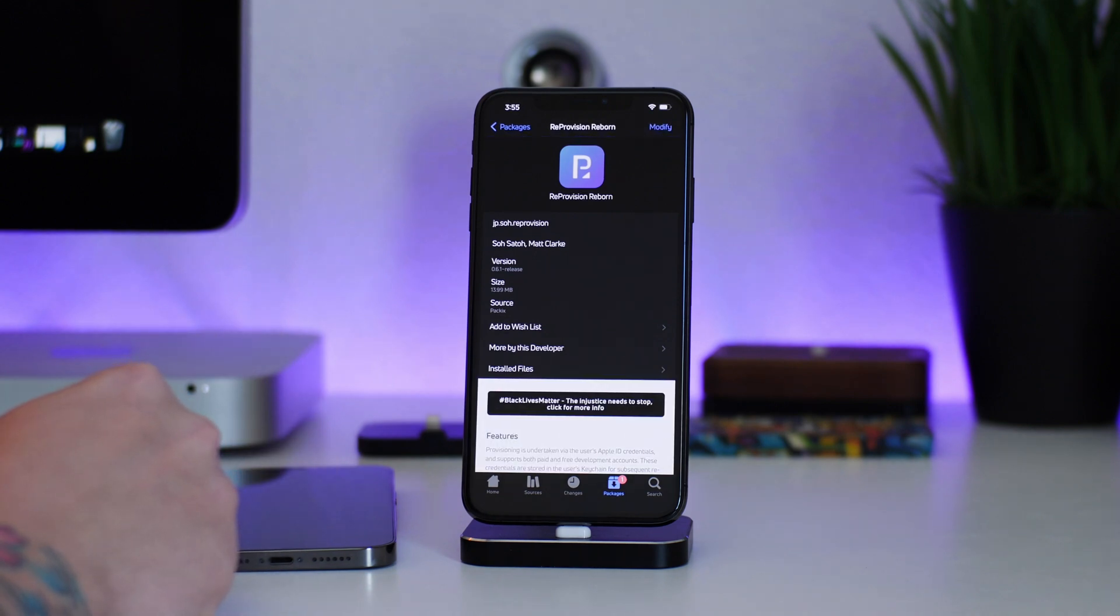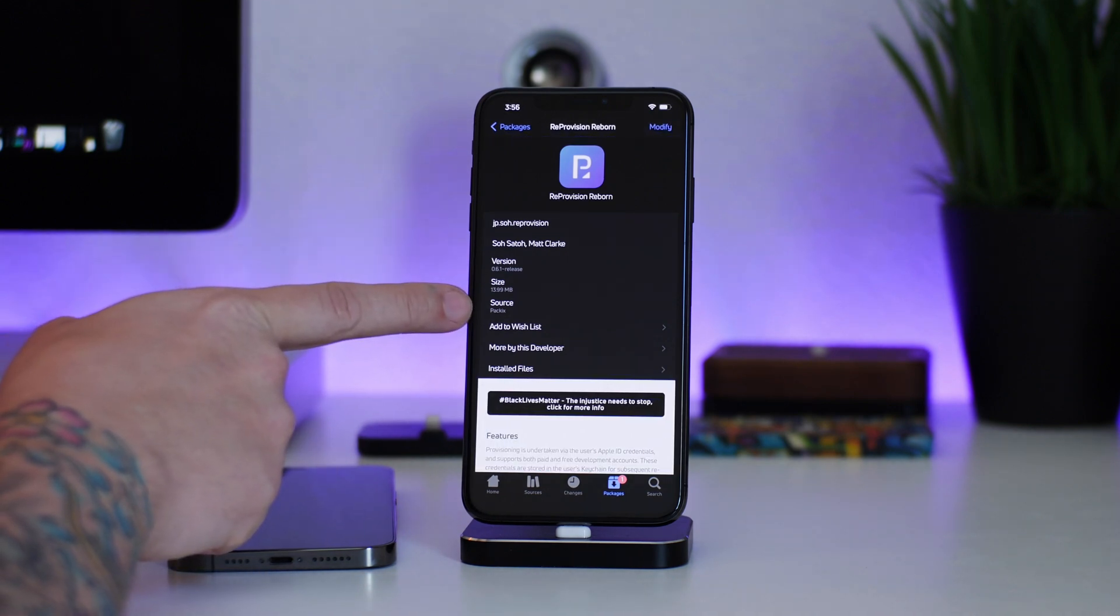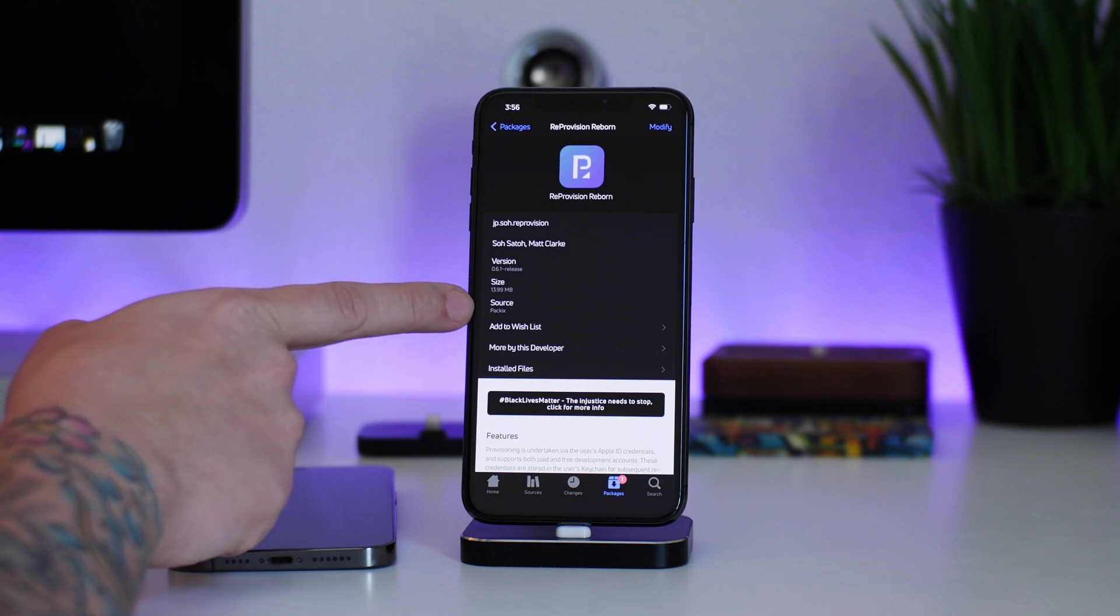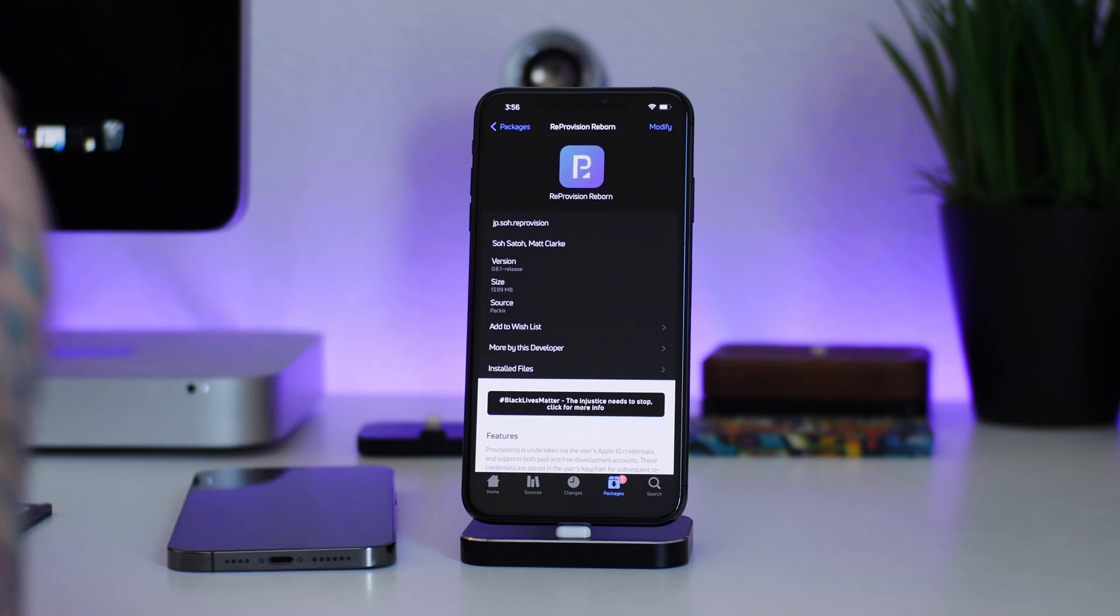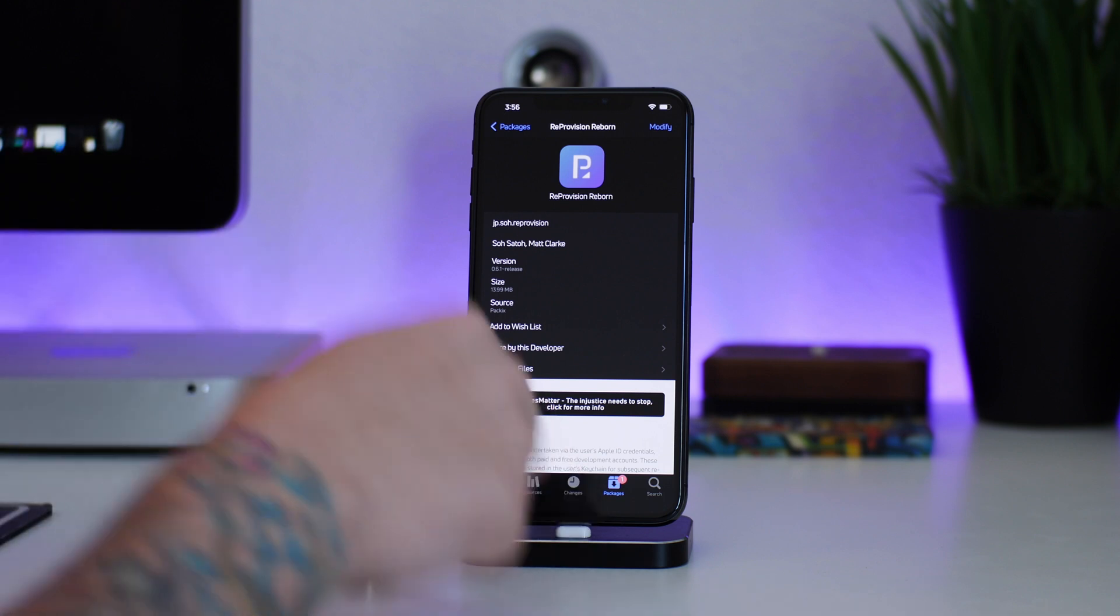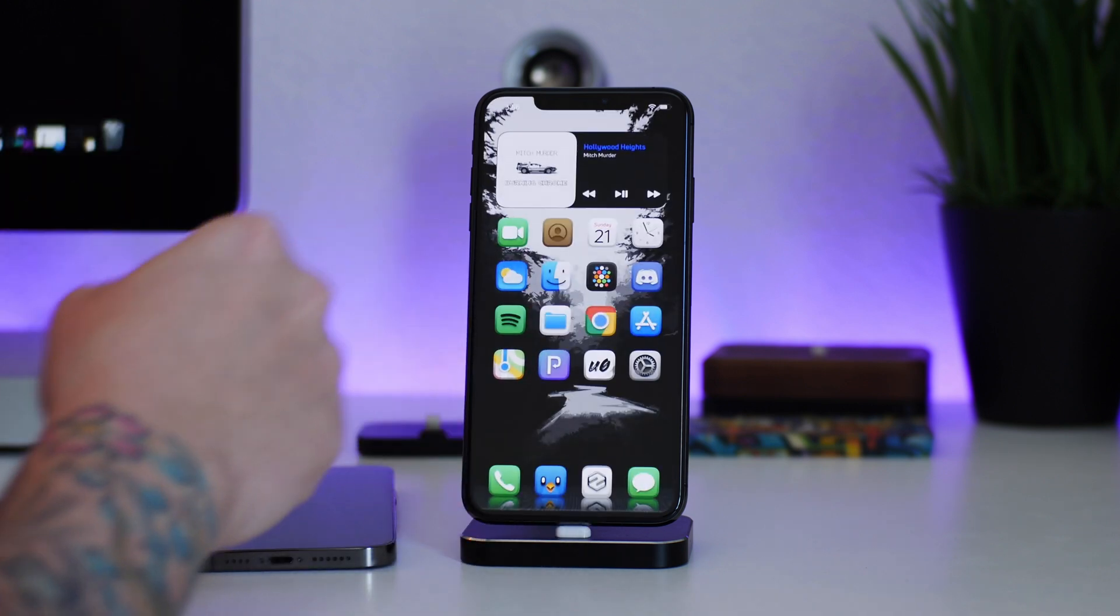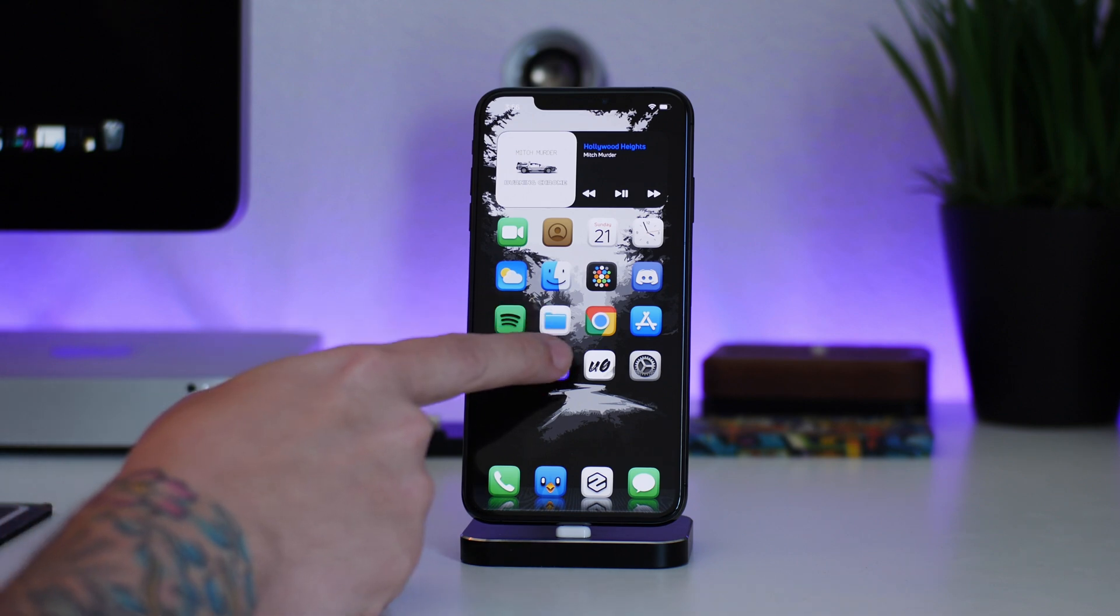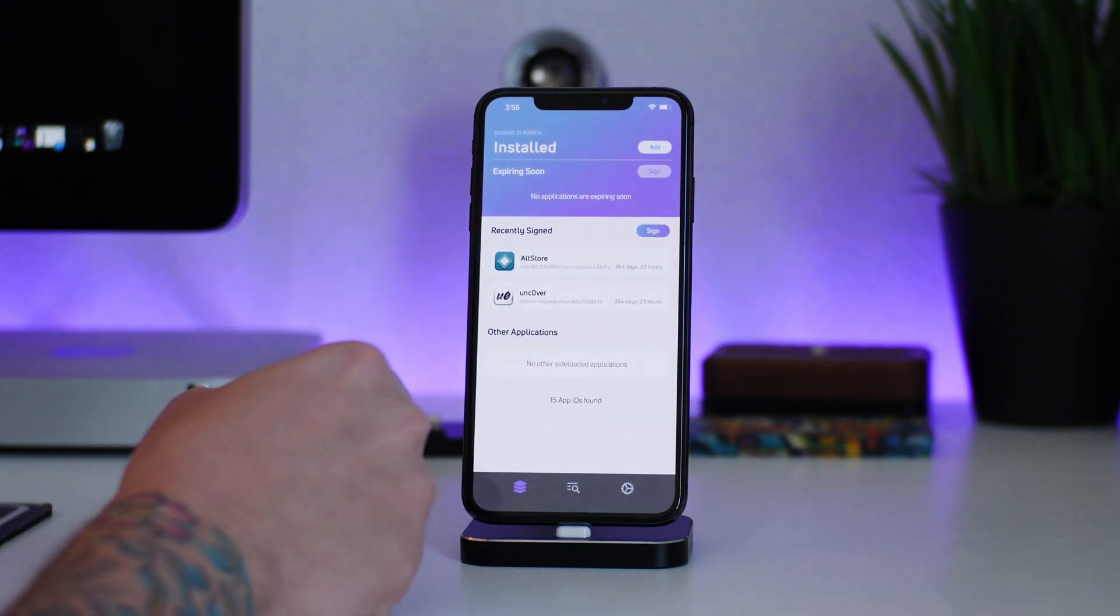As you can see right here, it is available for download in the Packix repo. I'll leave the repo info in the description. I'd be shocked if you guys don't have the Packix repo, but the repo will be listed in the description. Just go ahead and install it.